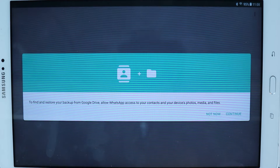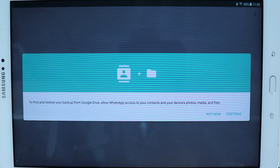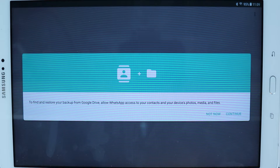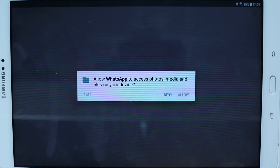The verification process is now complete. WhatsApp is saying that in order to restore your account — which was on your phone — it needs access to your photos, media, and files so that it can get the necessary data from your Google Drive. In order to restore your WhatsApp, just press Continue, then allow the required permissions.